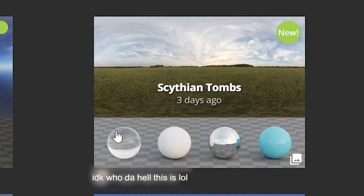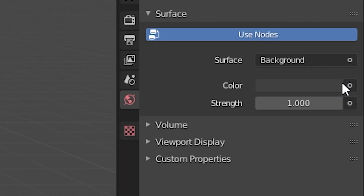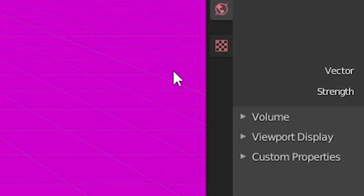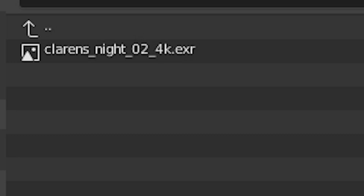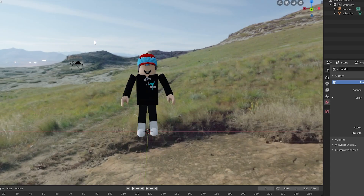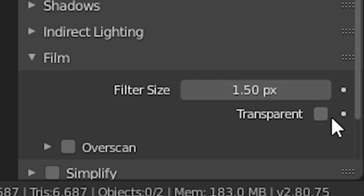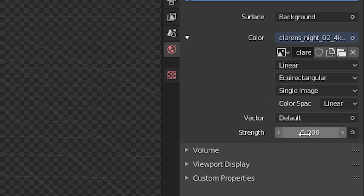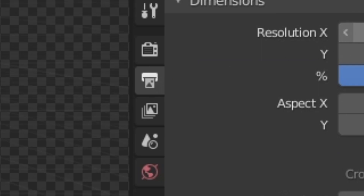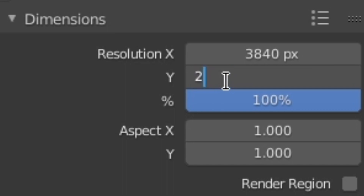Find an HDRI on this website — this is how you add lighting. Select one you like and download it. Then click on this panel, go to Color, click on the dot, and click on Environment Texture. Click Open and select your HDRI. It will give you lighting and a background. To remove the background, go to the render properties, click Film, then click Transparent. You can change the strength if you want, but I want mine to be three.